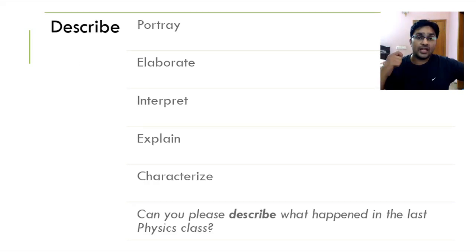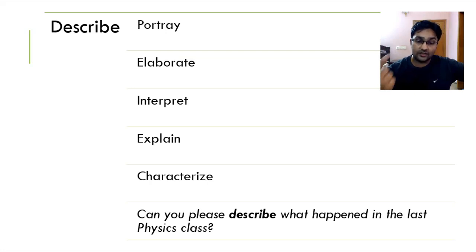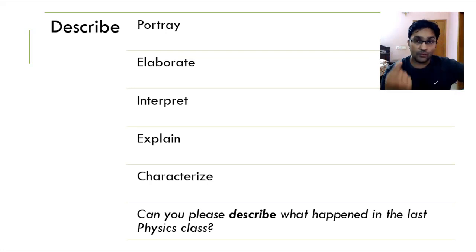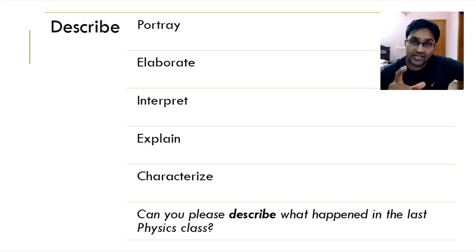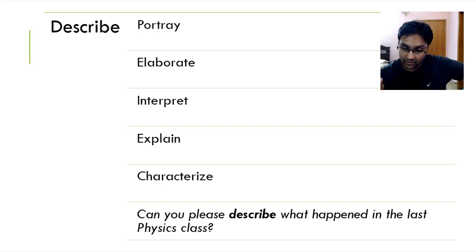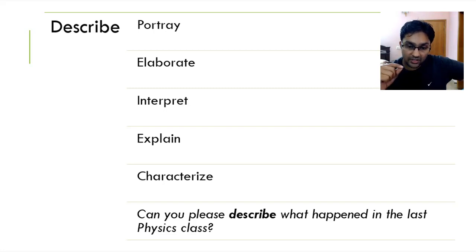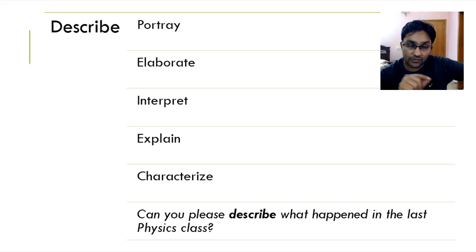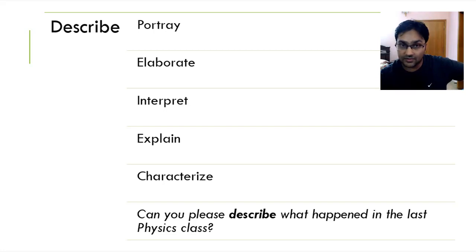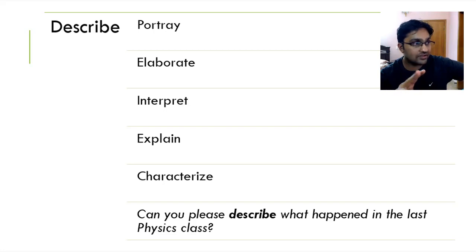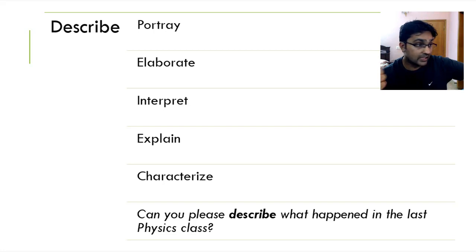To describe something is to portray, to explain in detail. So let me just give you an example of describe. When you go for your IELTS, ESOL or any other examination, when you see describe this theory on the phone in one page, it means you have to explain it, you have to narrate it with your own explanation. Describe doesn't mean writing in one or two sentences, that's not description, that's a brief description. The actual description is to portray, elaborate, interpret, explain and characterize. Can you please describe what happened in the last physics class?